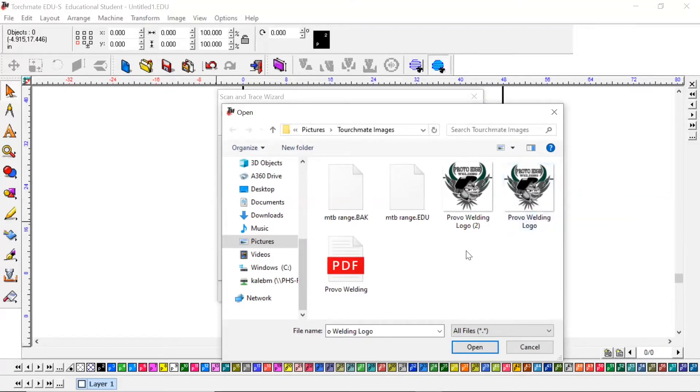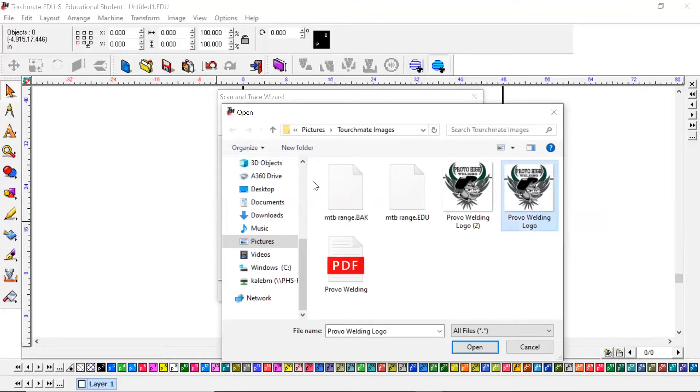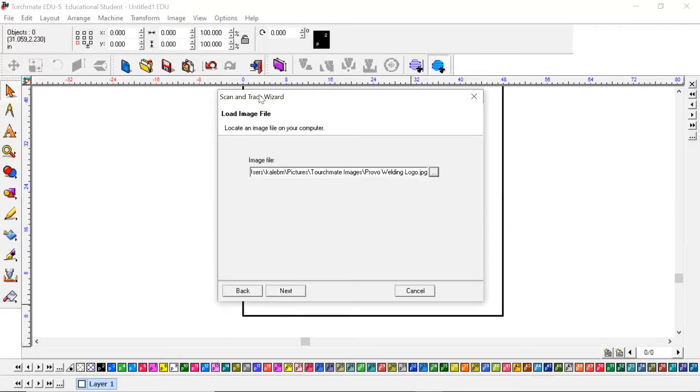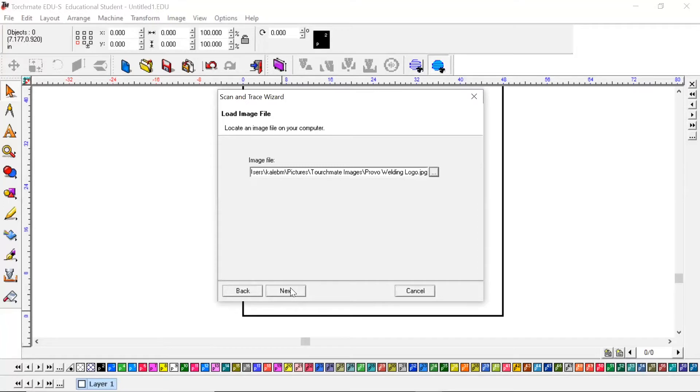If you download a PNG file, you would need to convert that first to a JPEG. You can't do this scan and trace wizard with a PNG. You can find converters on the internet, just type in PNG to JPEG and there will be a website.